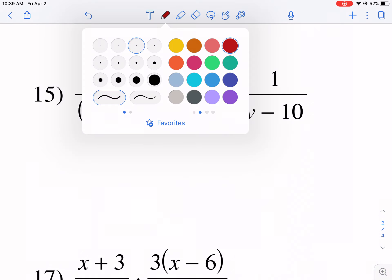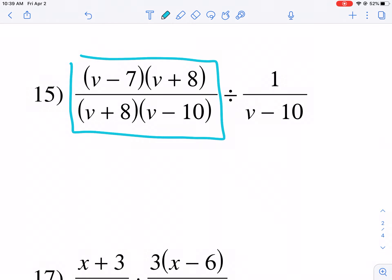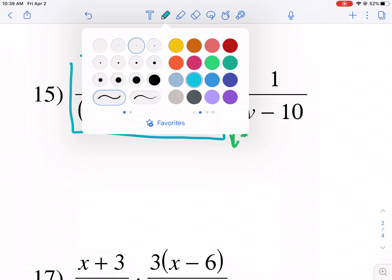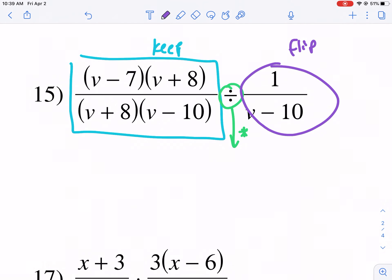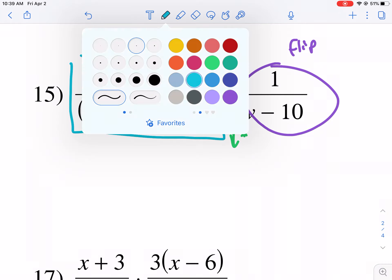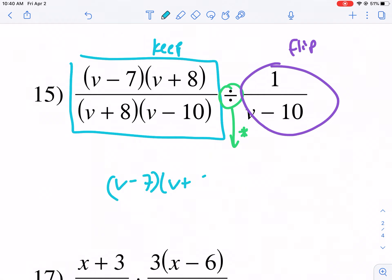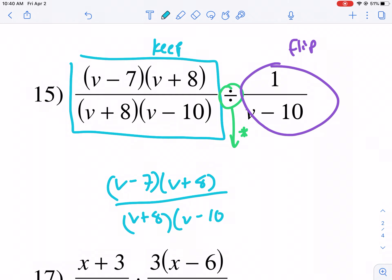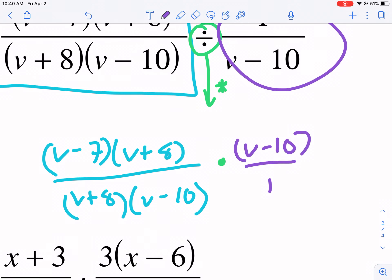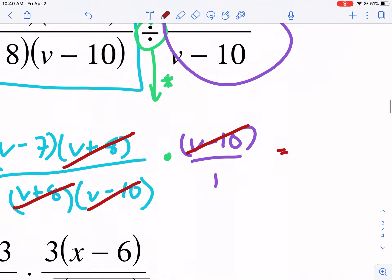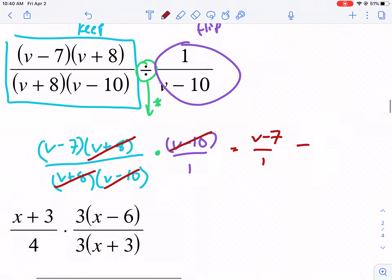Let's do number 15 — it has some division. First thing we're going to do is keep-change-flip. We keep this the same, change division to multiplication, and flip the second fraction because dividing is the same as multiplying by the reciprocal. So we rewrite: V minus 7 over V plus 8, times V minus 10 over 1. Since it's all multiplication, we look for anything we can cancel. Right away you see V plus 8 with V plus 8 — cancel that. V minus 10 cancels with V minus 10. We're left with V minus 7 over 1, which is just V minus 7.